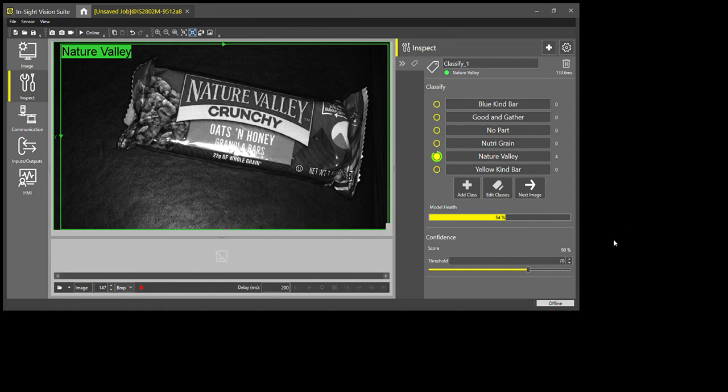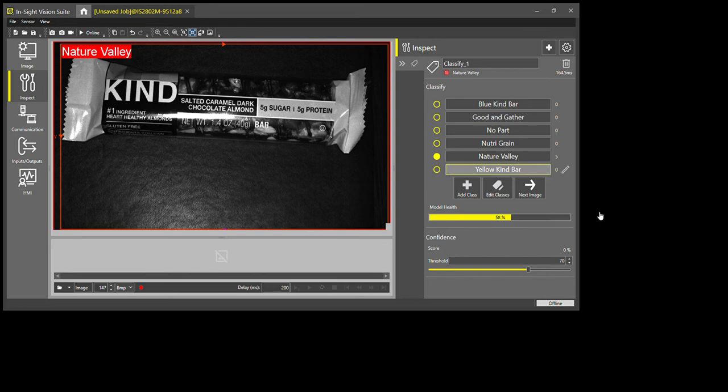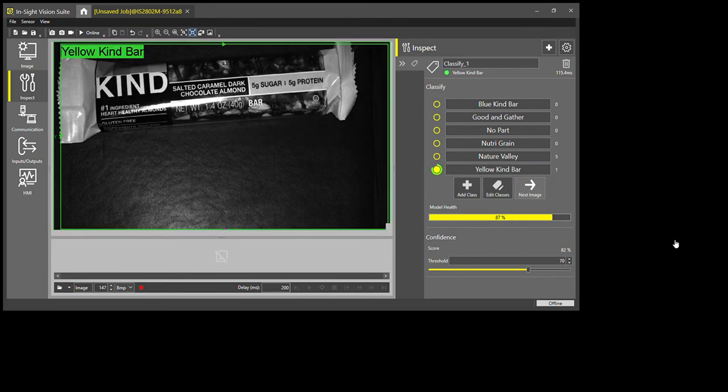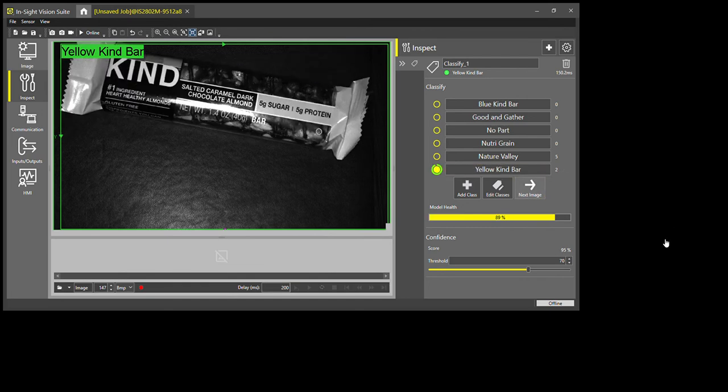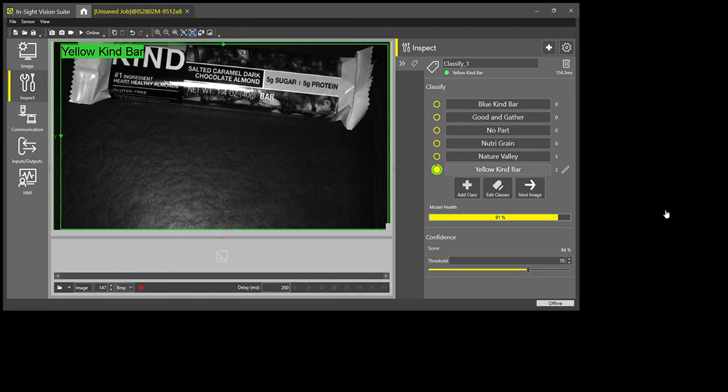So I'm not dropping any specific tools down. All I'm doing is showing the system what these different parts look like. And so this one here is a yellow Kind bar. It says Nature Valley because it hasn't seen anything else, it doesn't know anything else because it hasn't been taught yet. So what I'm going to do is I'm going to say this is a yellow Kind bar here, move this around.